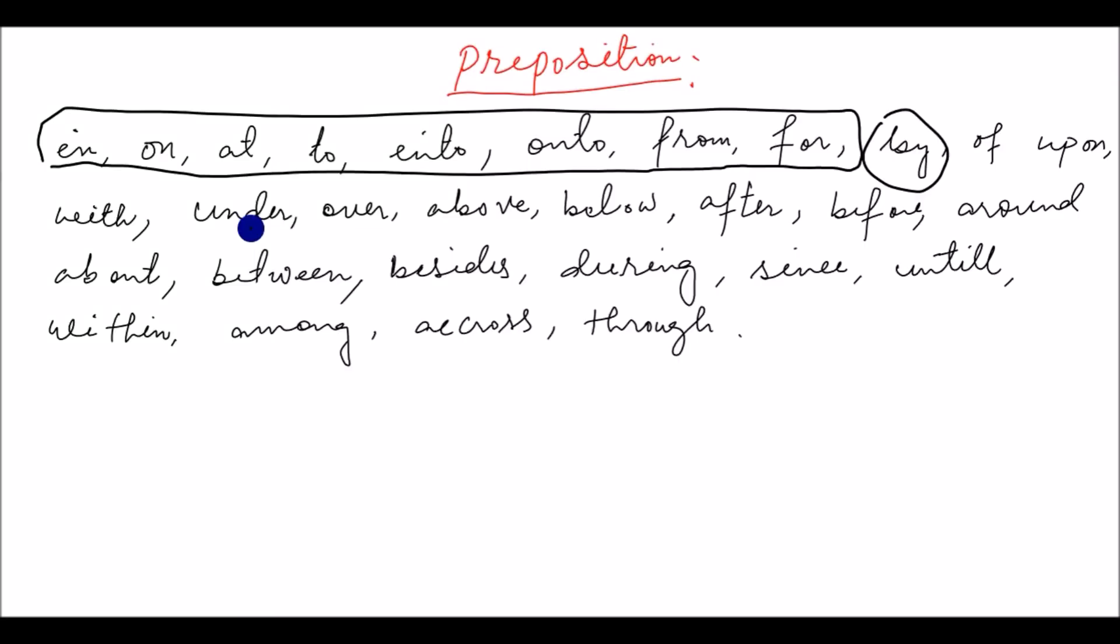Hi everyone, welcome to this video of prepositions. In this video, we will learn about prepositions.